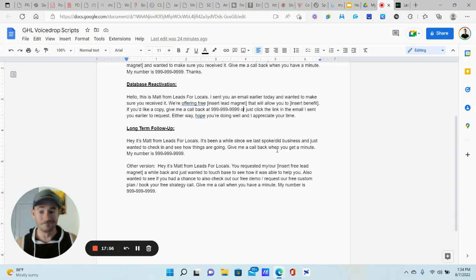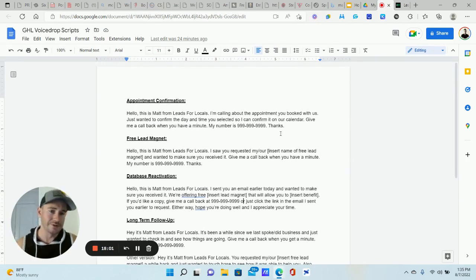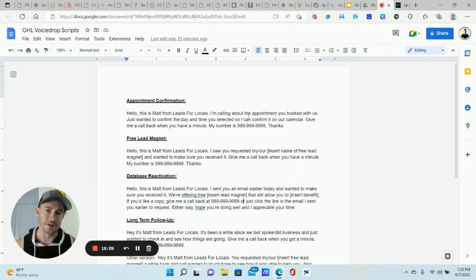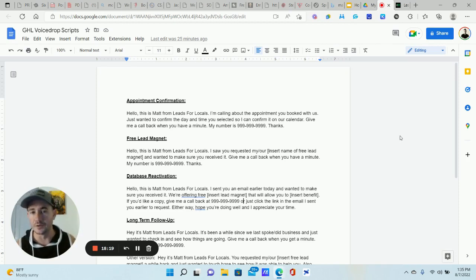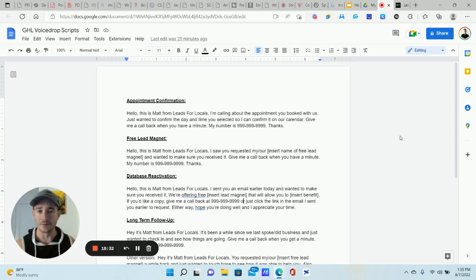That's pretty much it for voice drops. It's really simple — you just get them into your workflows one time and they continue to work for you over and over again. It's a great way to potentially get people on the phone, have more conversations, automate your long-term follow-up, and add another channel for reaching out to prospects. Let me know what you guys think in the comments, and also let me know how you use voice drops — I'm always open to learning new strategies. Appreciate your time, hope you're crushing it — Matty Ice is out, talk to you in the next one.